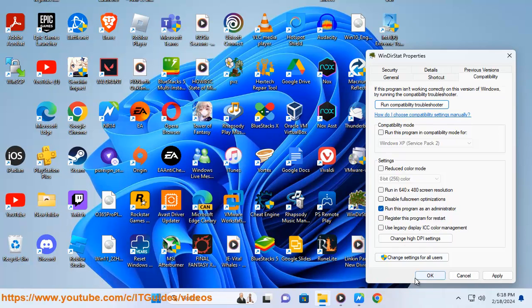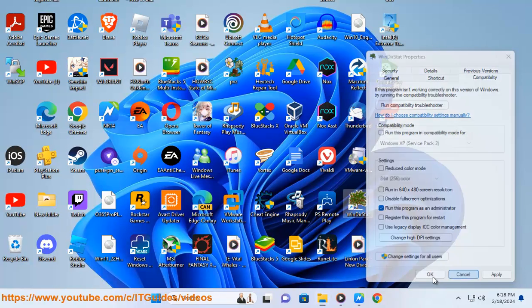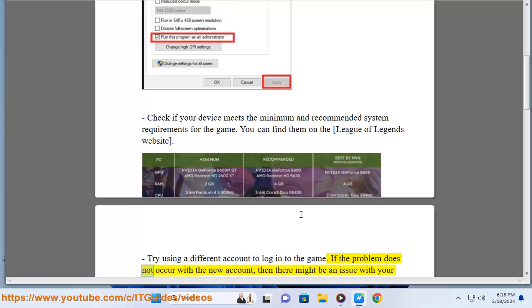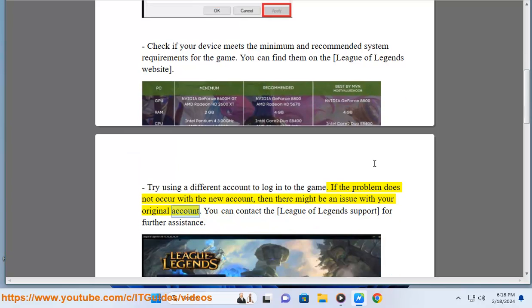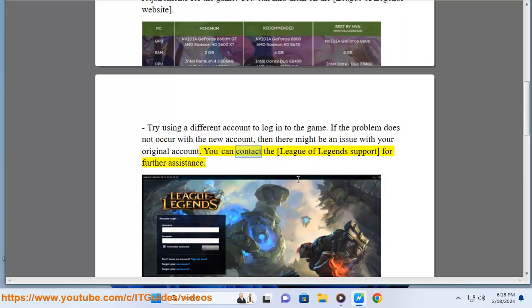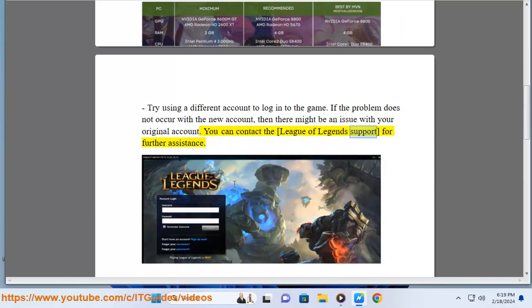Try using a different account to log into the game. If the problem does not occur with the new account, then there might be an issue with your original account. You can contact the League of Legends support for further assistance.